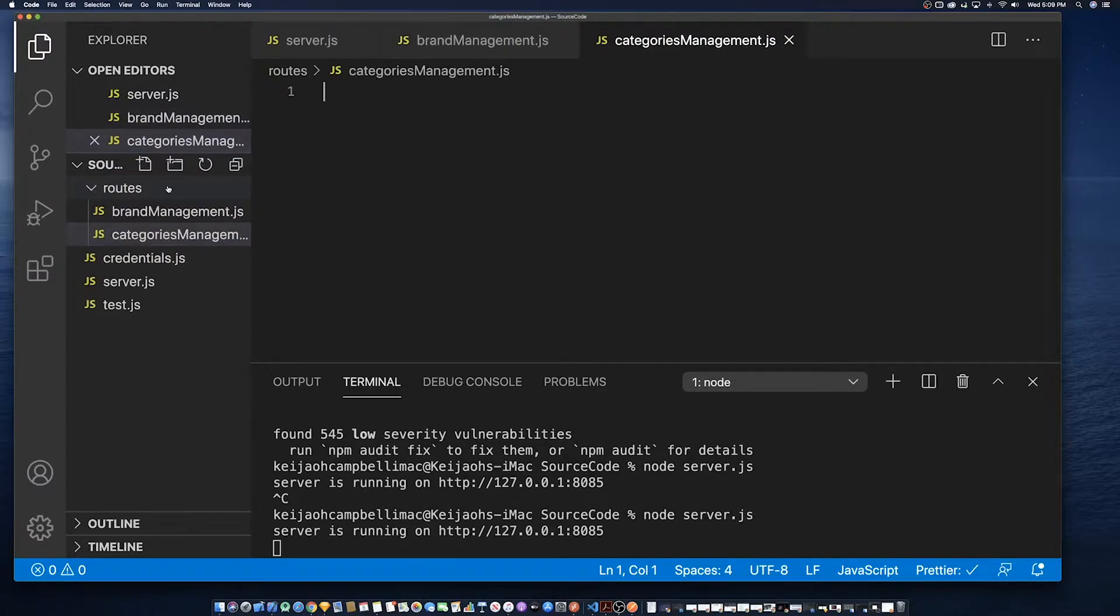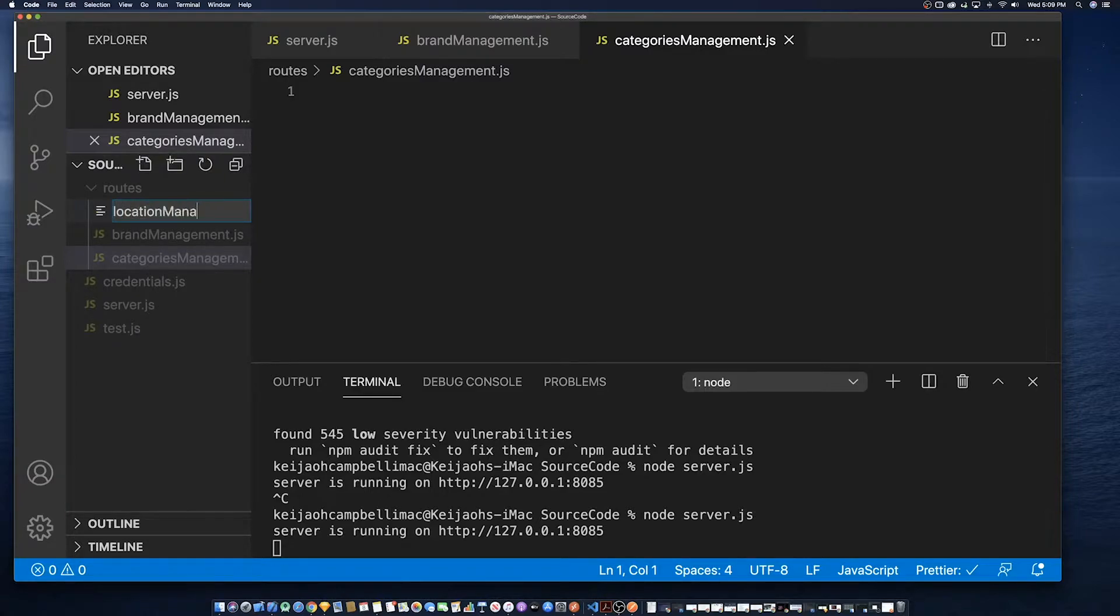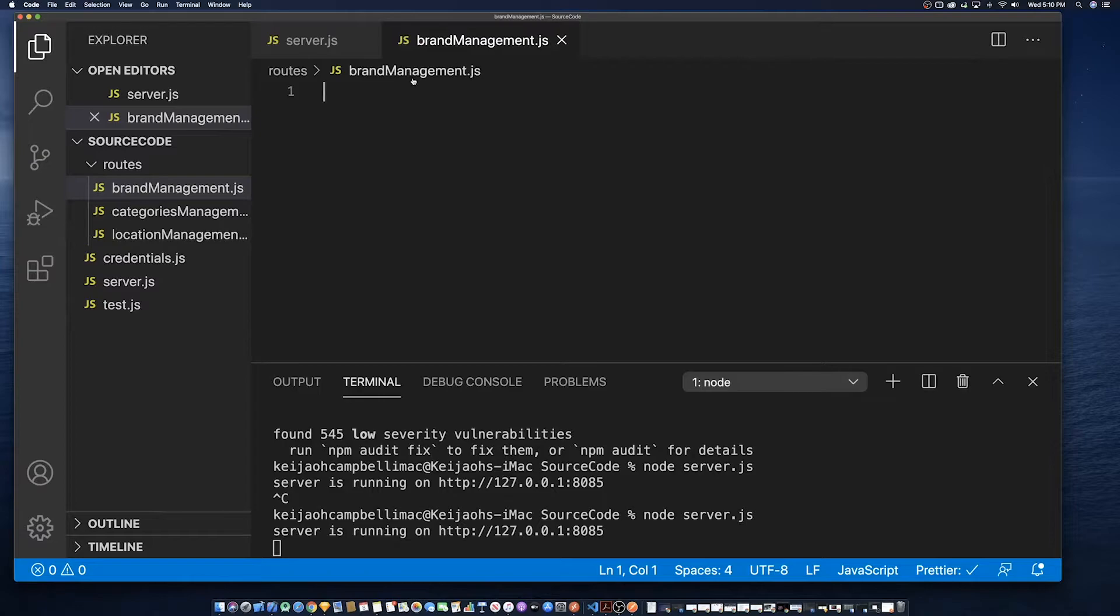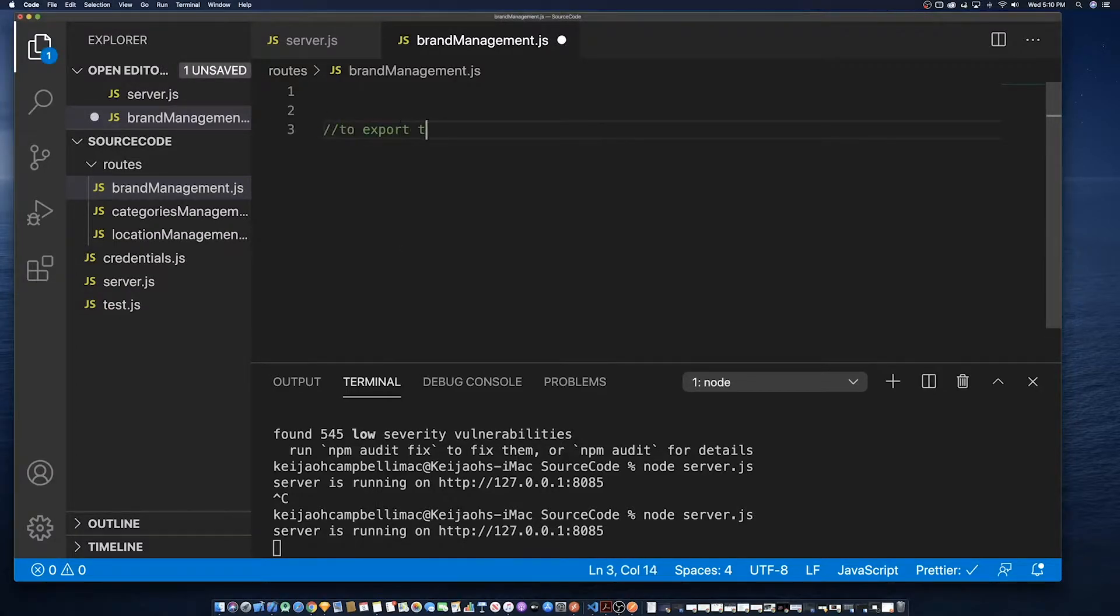So what's gonna happen this first section is we're going to add the basic structure for the brands management as well as create a model. Then we're going to create a test condition to test that we are able to access the brand management as well as creating the create method route.